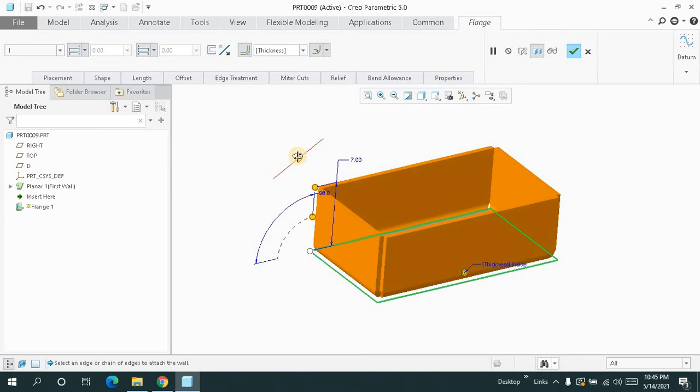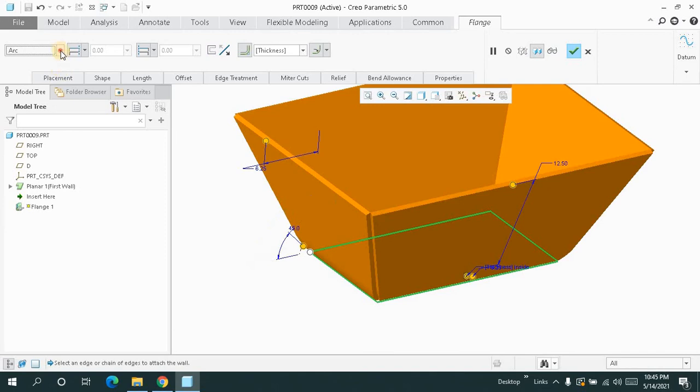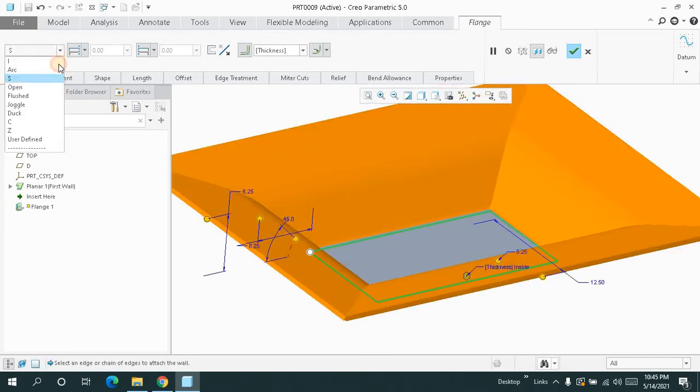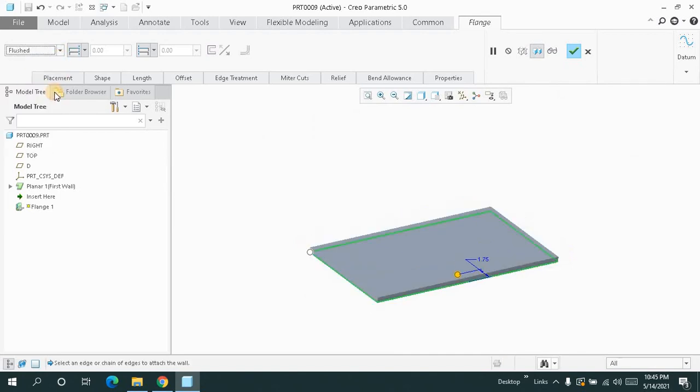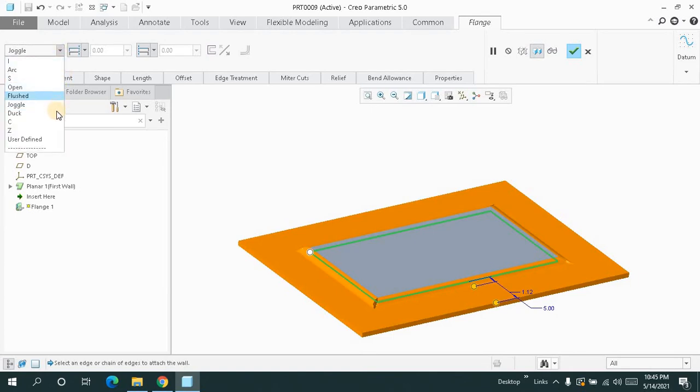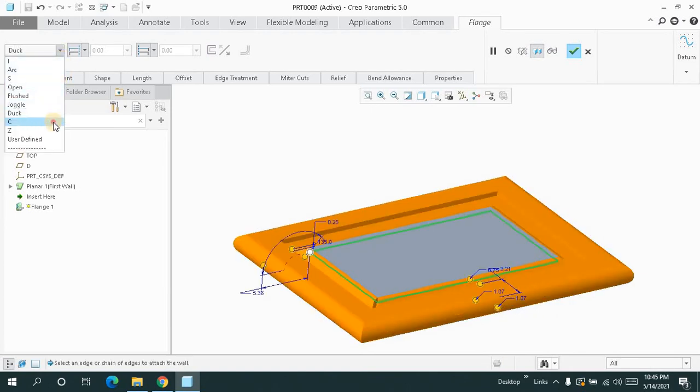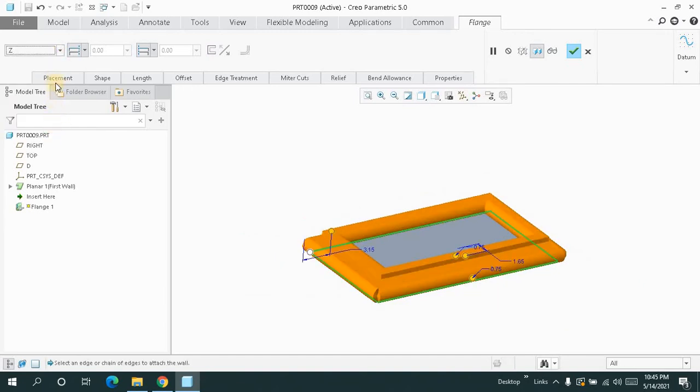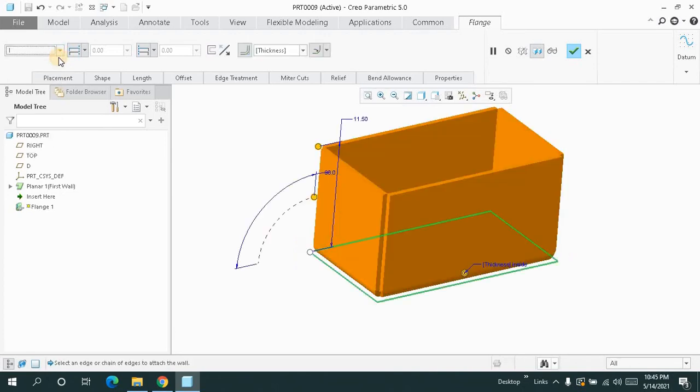Each and everything is the same. This time we have an I-type. Let me keep it in I-type for now.